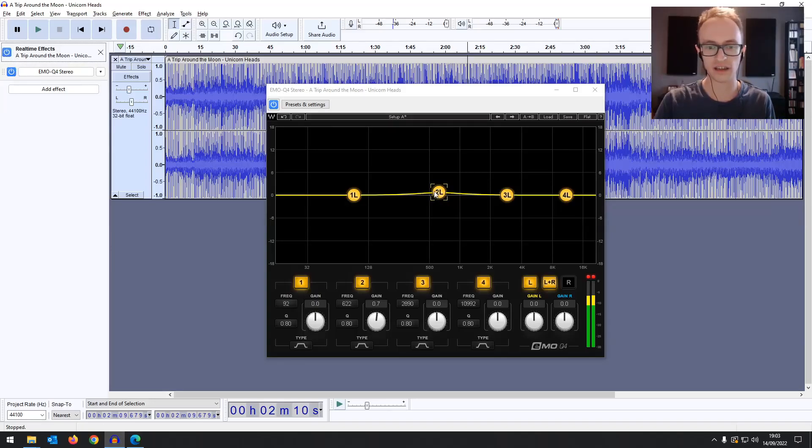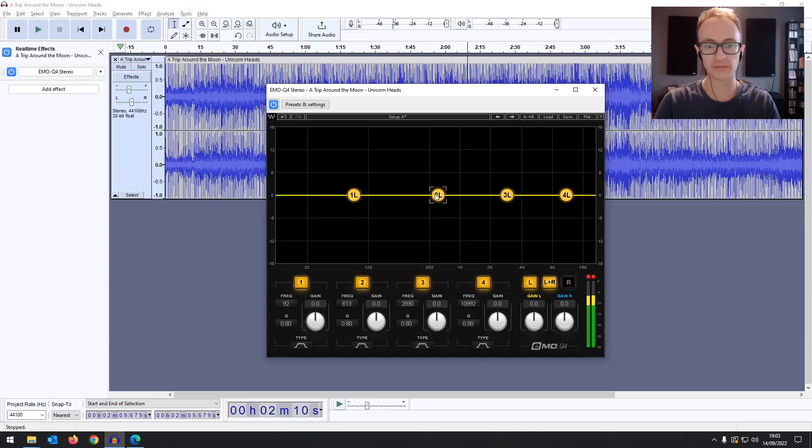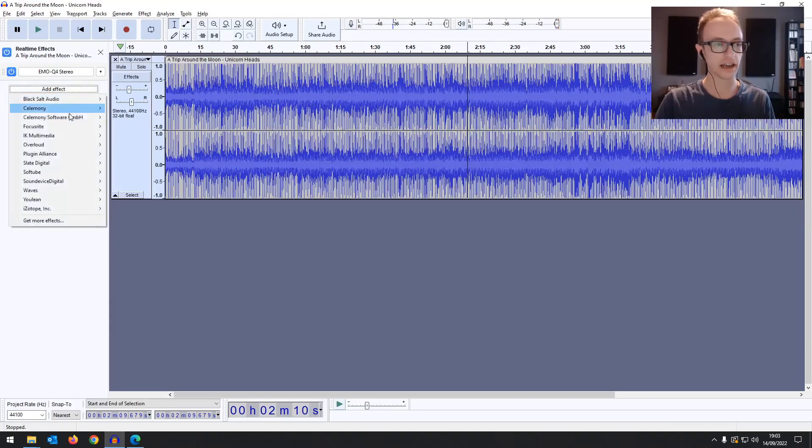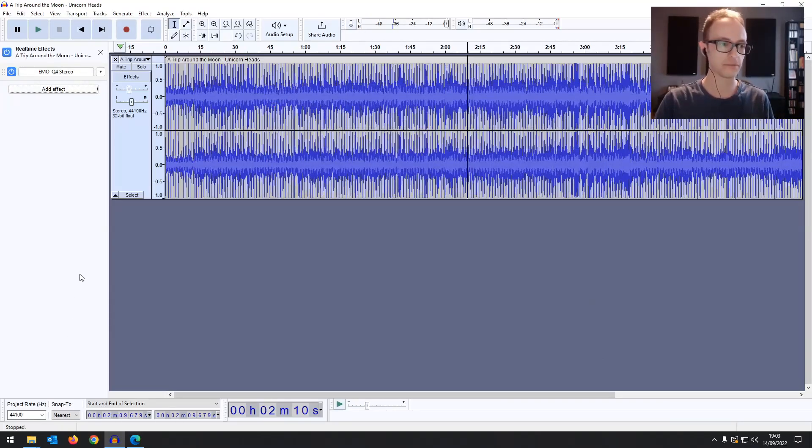Just like in most other DAWs to be honest, it's been a long time coming. And then you can add another effect. You can add your compressor, your reverb, whatever you have.